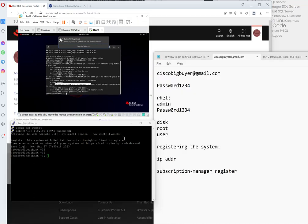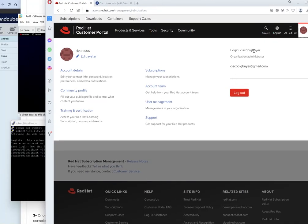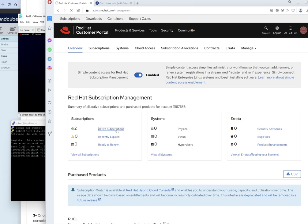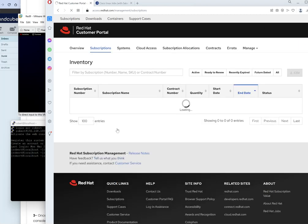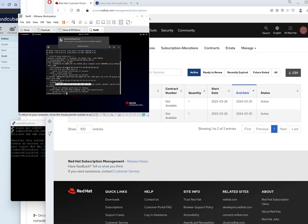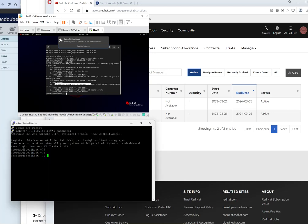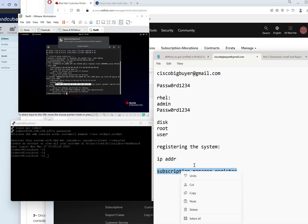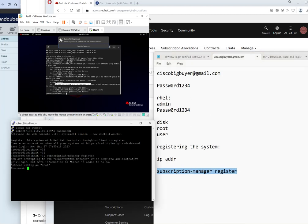Okay guys, so the final part of our laboratory is we need to register this account using this subscription. We need to connect this to your installation. In order to do that we have a convenient command called subscription-manager register. So when you do that it will ask for the username password of your account. So we put it here. It's asking for the username which is in our case ciscobigbuyer and your password.